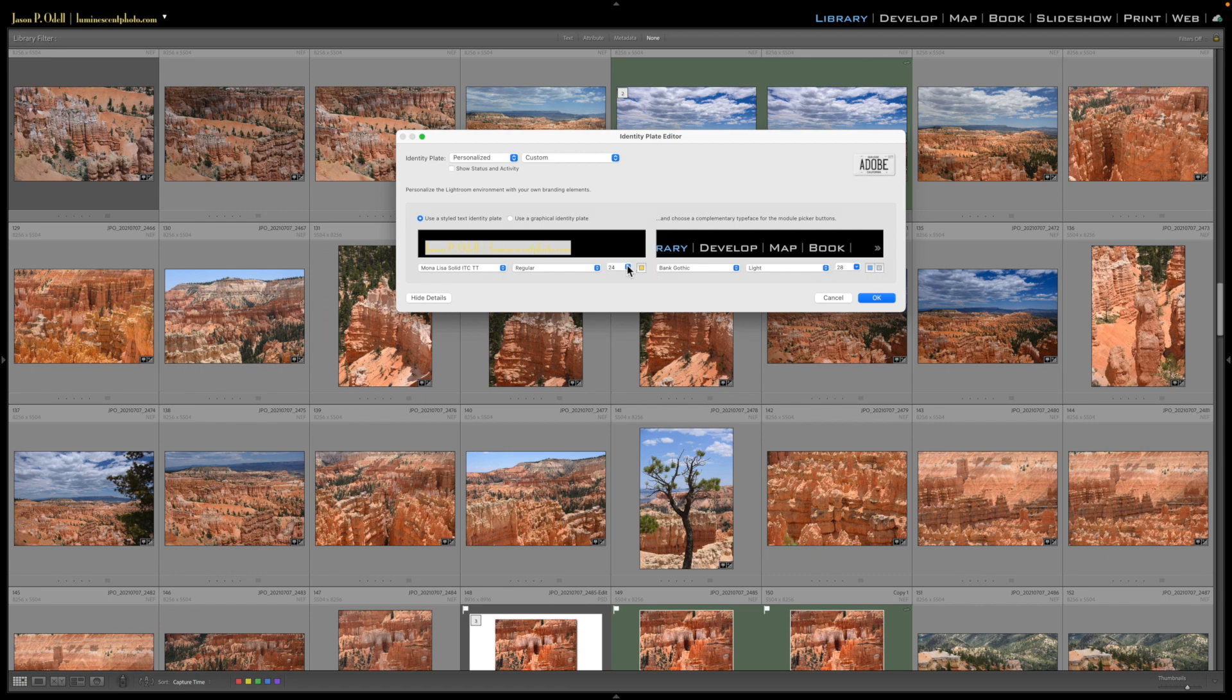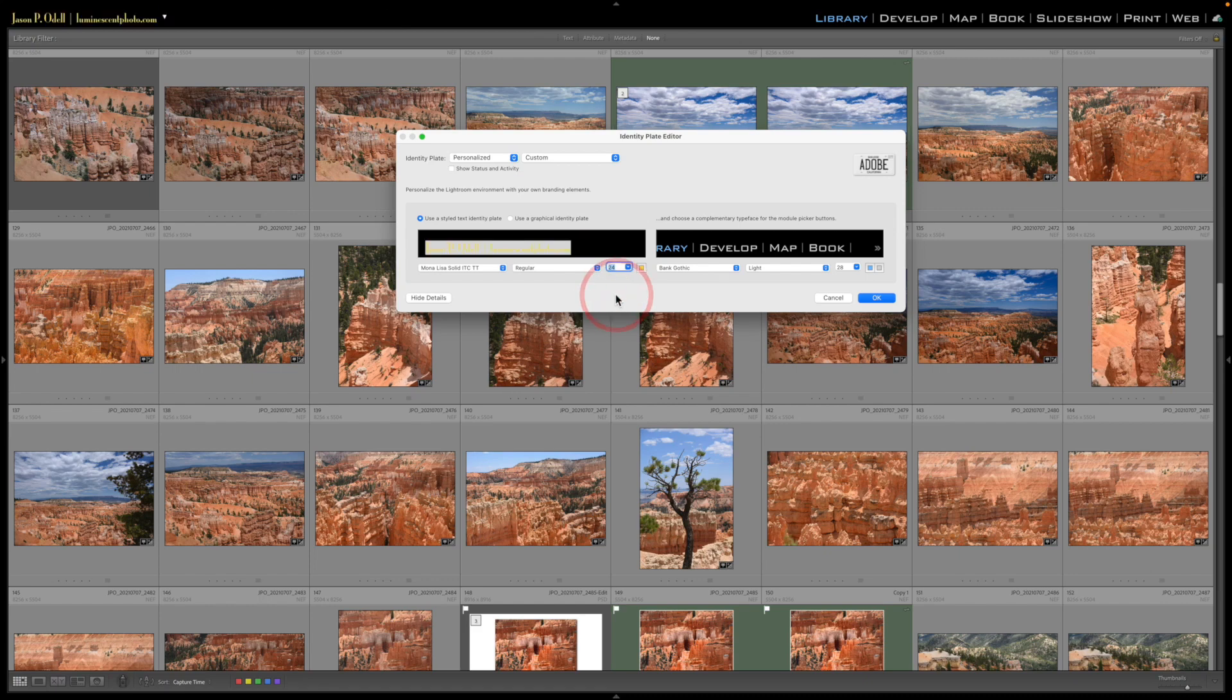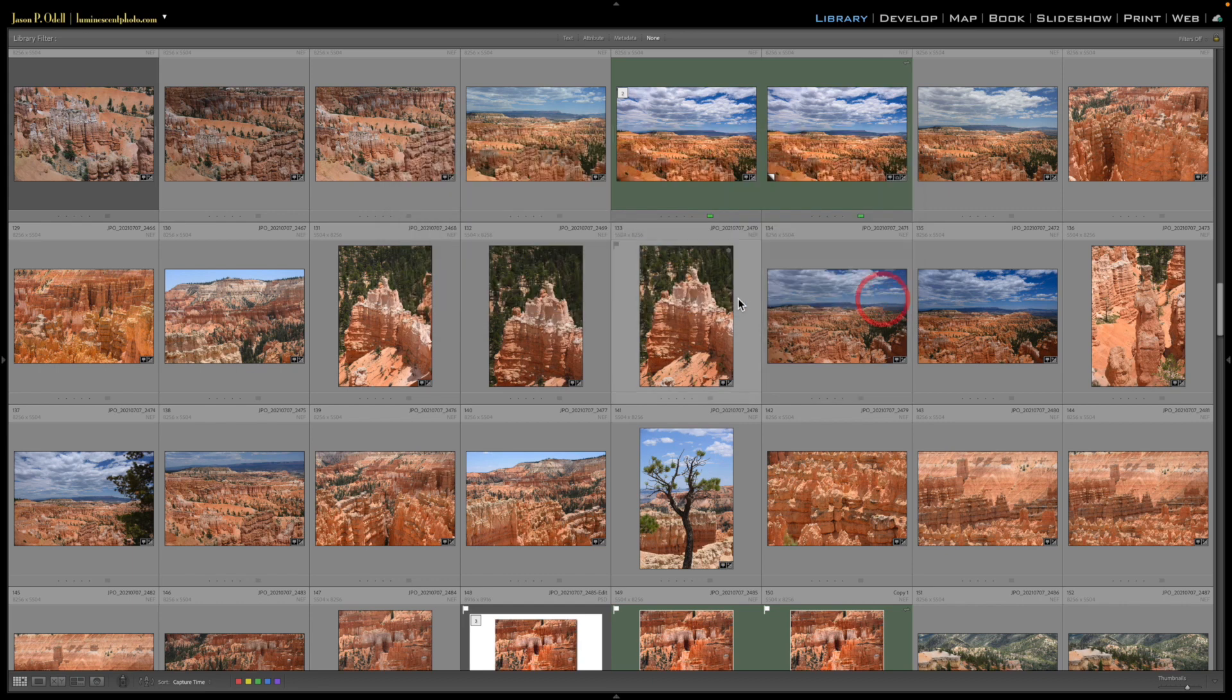cutting off on my screen up here. So choose a font that actually fits, usually somewhere between 24 and 36 point, and you'll be good to go. That's how you create the custom identity plate in Lightroom Classic. I'll talk to you next time.